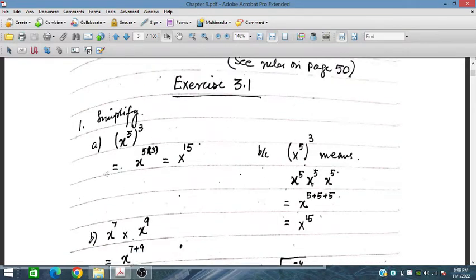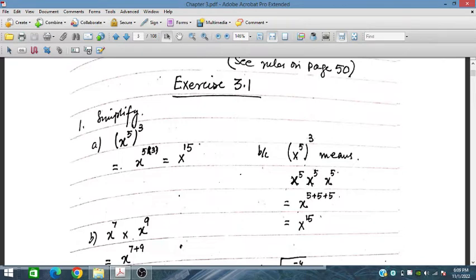Exercise 3.1, problem number 1: x power 5 power 3. In this case the powers multiply. So 5 multiplied by 3 — x power 5 written 3 times is repeated addition, so 5 times 3 equals 15. This gives us x to the power 15.